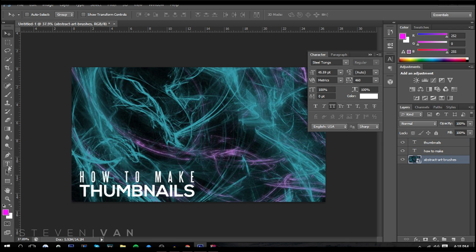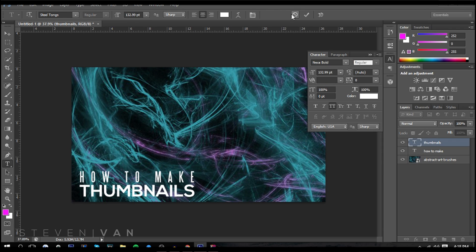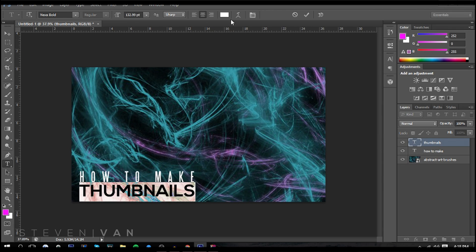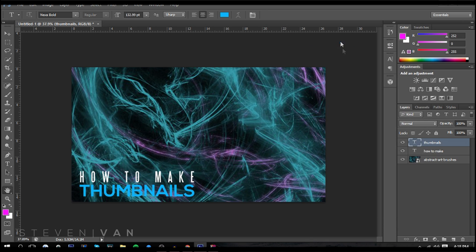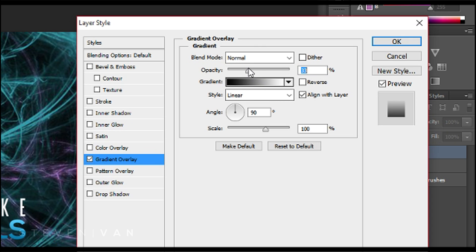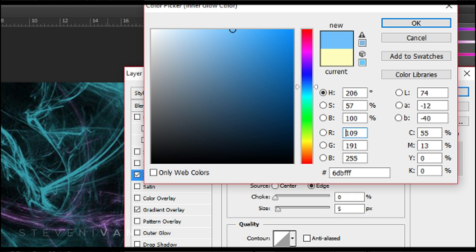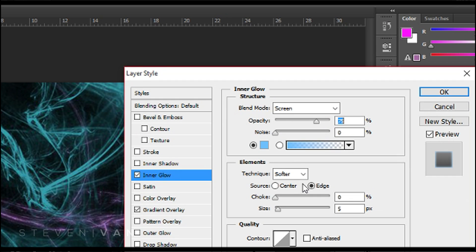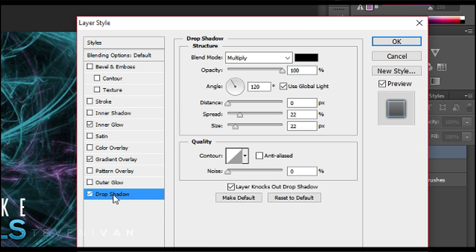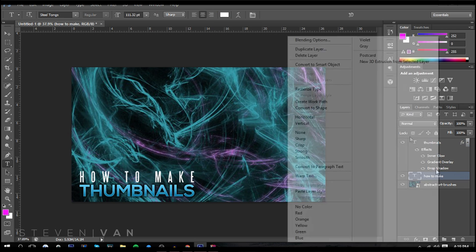Next, change one of the fonts to a color similar to the background. I like the outcome when it's two different colors instead of both white, so I'll do blue since it kind of matches. Then right-click on the text layer, press Blending Options, go to Gradient and lower the opacity to about 30 or 40 — that's usually ideal. Go to Inner Glow and make it a lighter version of the color you chose, so light blue. I'll also add a Drop Shadow: opacity 100, distance 0, spread 22, size 22. Press OK.